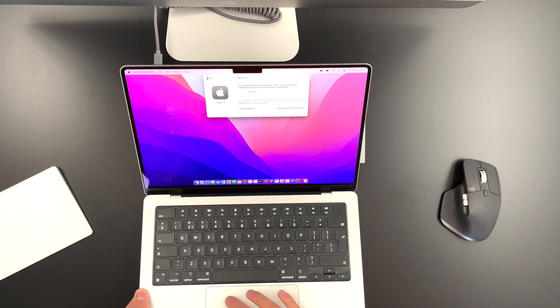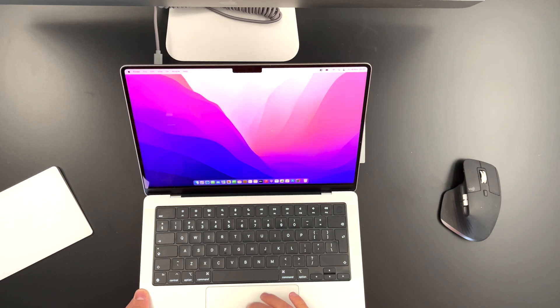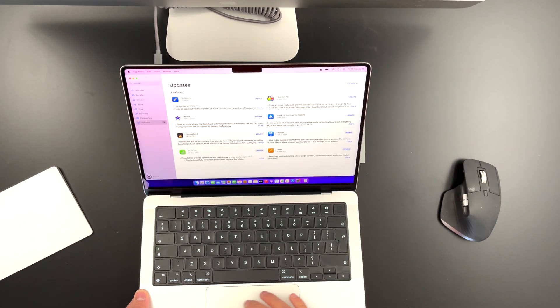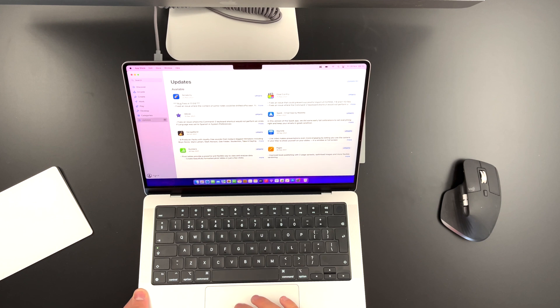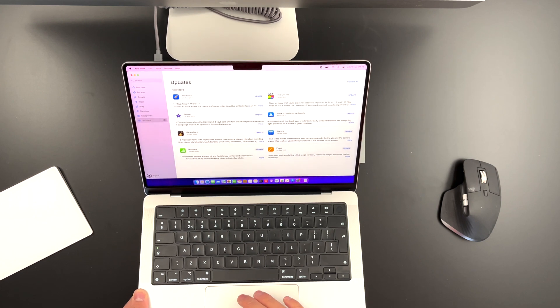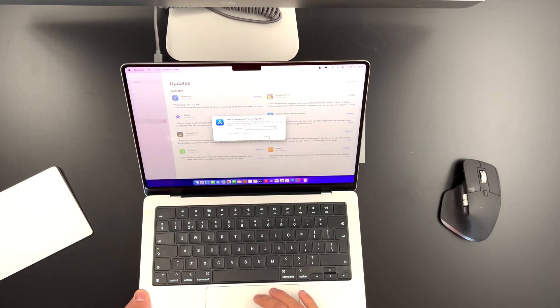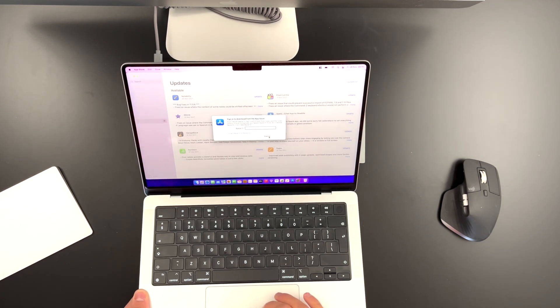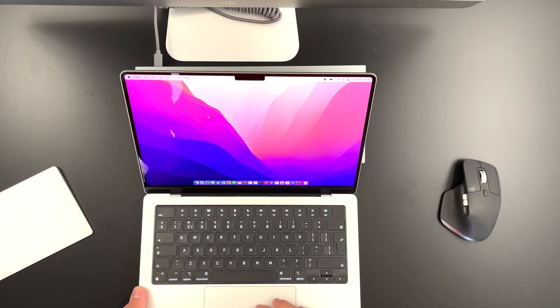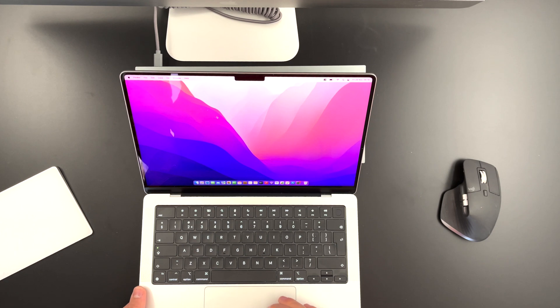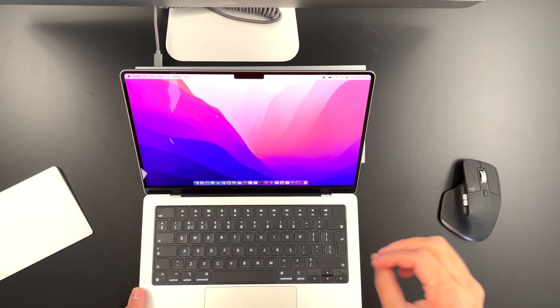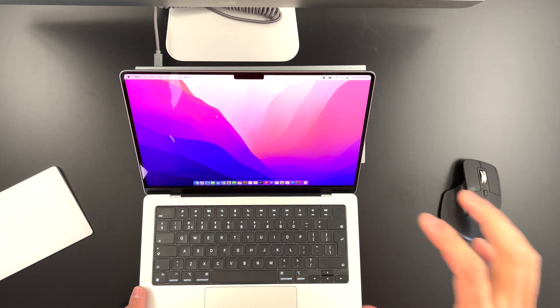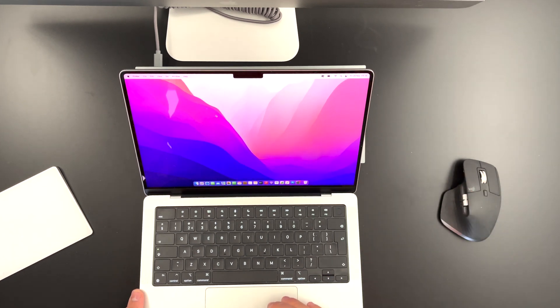Just make sure that you are signed out everywhere. So go to your App Store and make sure you're signed out. If you have the option to sign in, then you know that you're signed out. So that's good. And now let's jump to the subject of this video, which is how to reset a MacBook with an M1 chip.